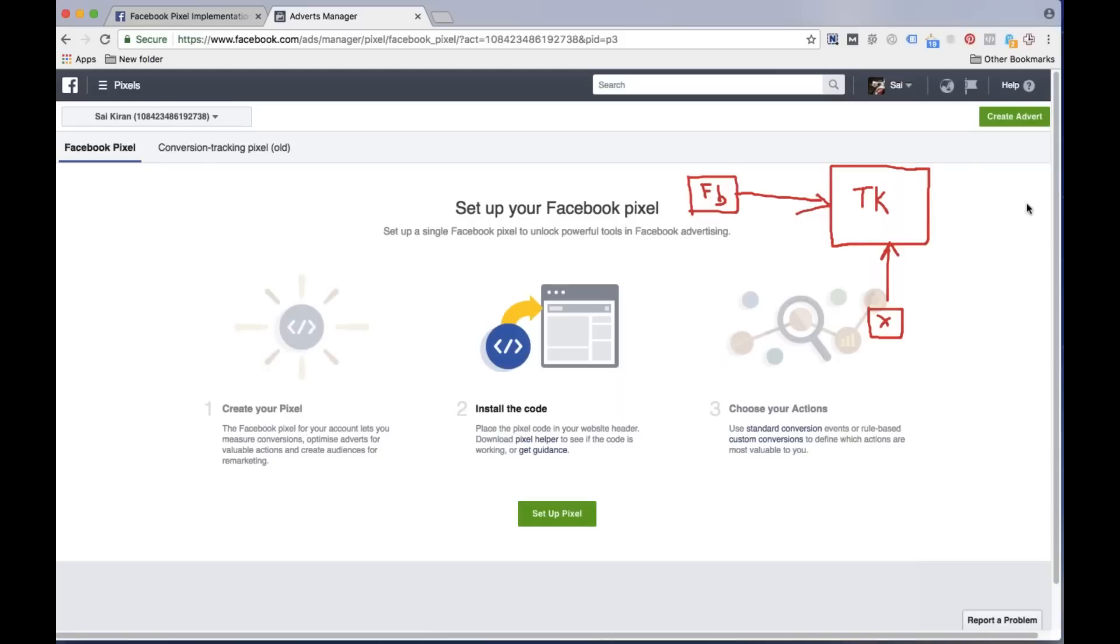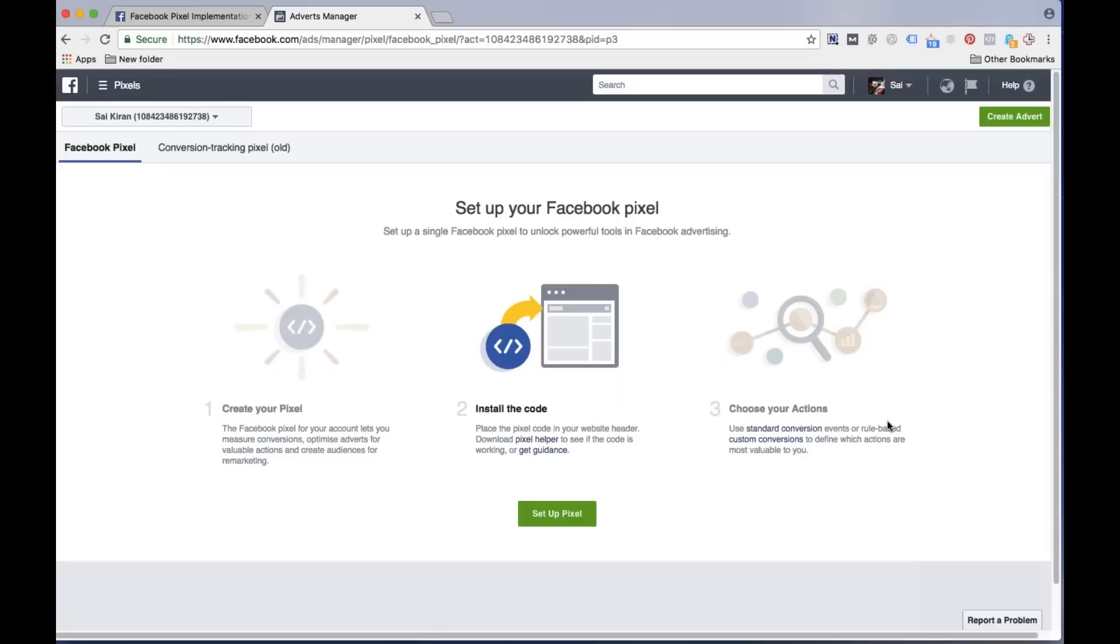That was the old conversion tracking code, but now due to the change in the pixel code of this new version, there is a slight change and difference. Very simple and easy to understand: Facebook pixel code is now divided into two segments. One is called the base code and one is called the event code.